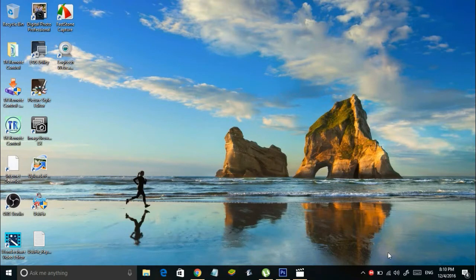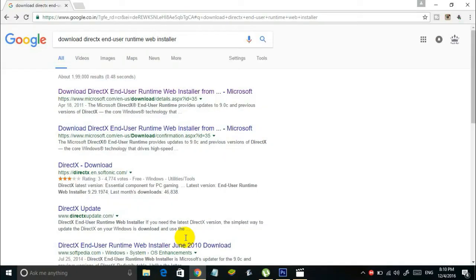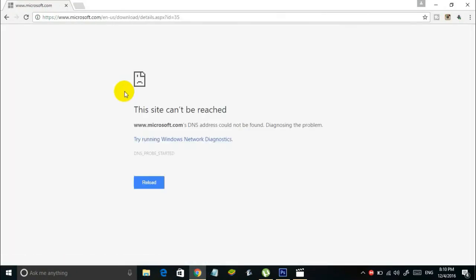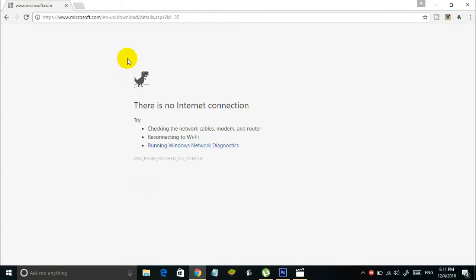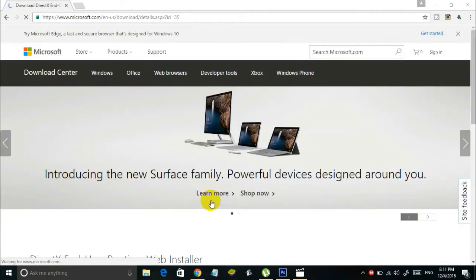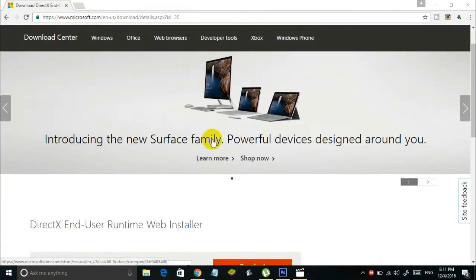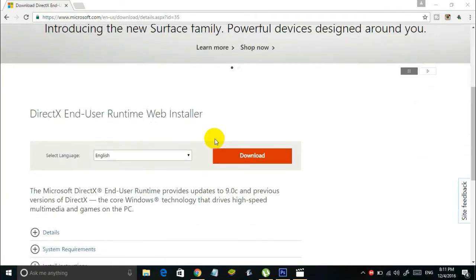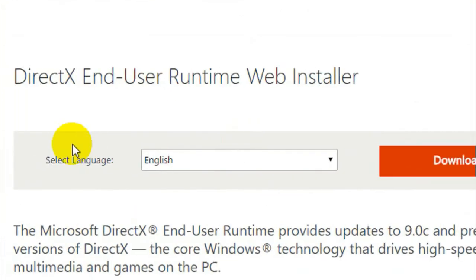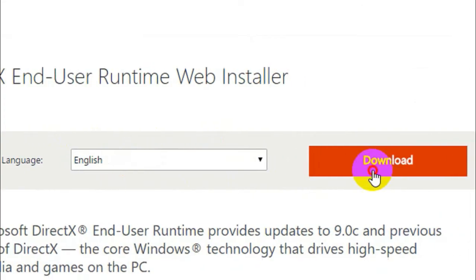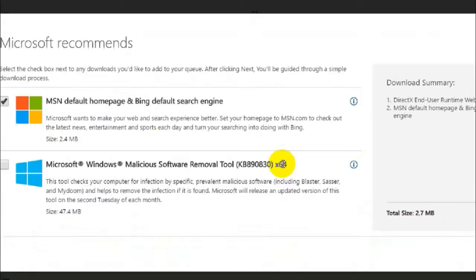Now let's do this. First, open your browser and go to this link, the official Microsoft website. Once you're on this website, scroll down and you'll see a download button. Simply select your language and click download.